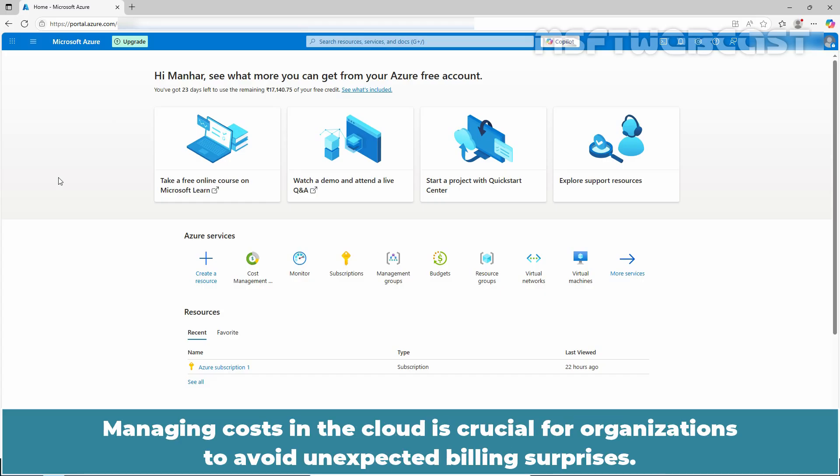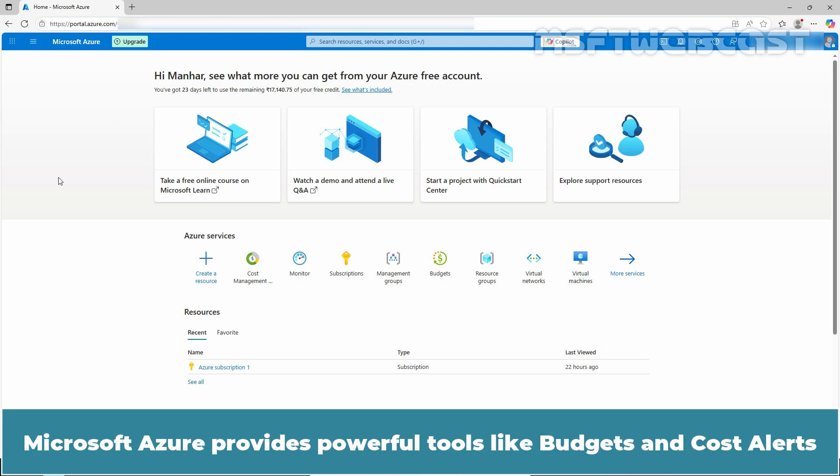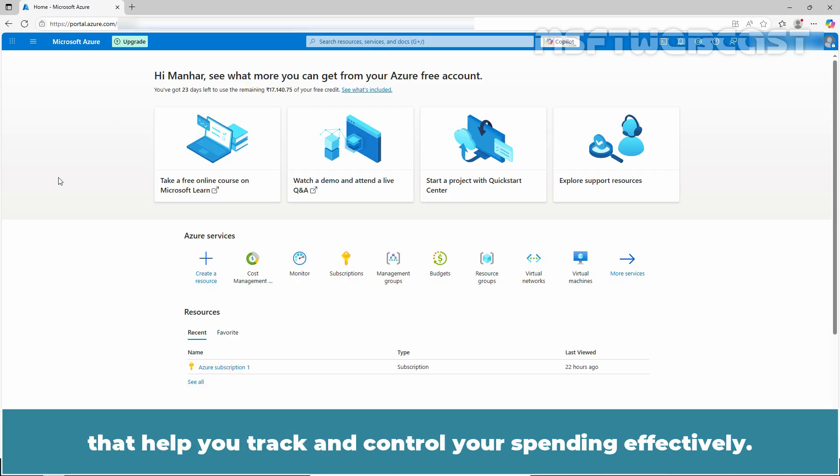Managing cost in the cloud is crucial for organizations to avoid unexpected billing surprises. Microsoft Azure provides powerful tools like budgets and cost alerts that help you track and control your spending effectively.